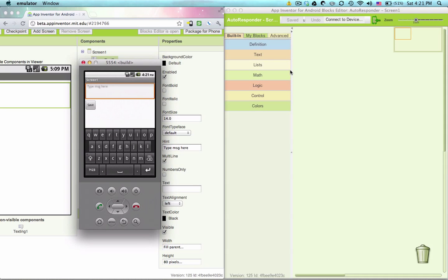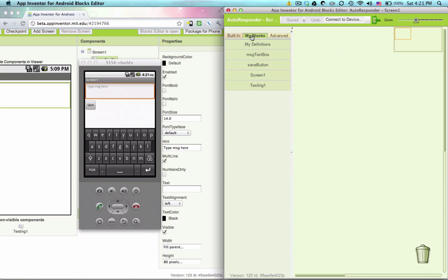What we want this to do is, let's think of a use case where you're having a party and you want to leave your phone and anyone who texts you will send them back information about the party. We have our texting component.